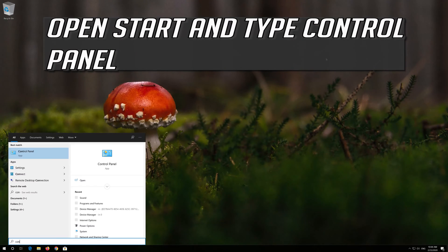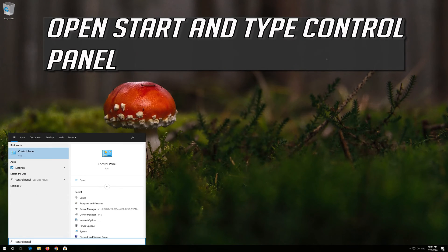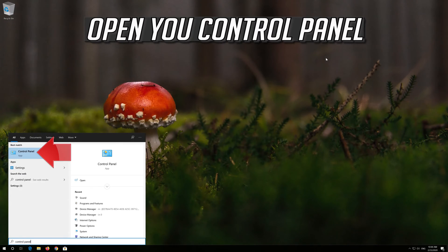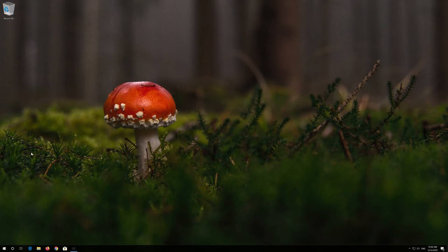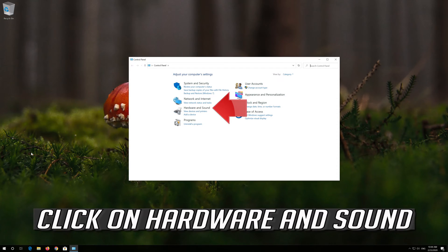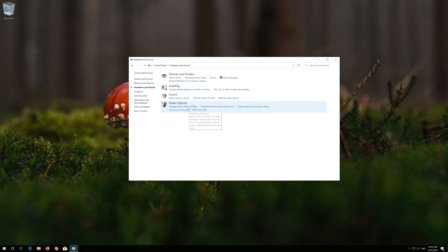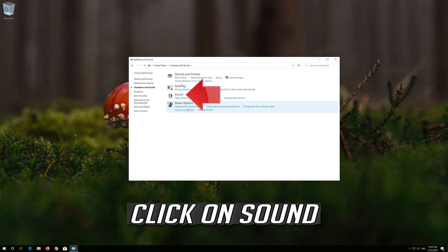Open Start and type Control Panel. Open the Control Panel. Click on Hardware and Sound, then click on Sound.